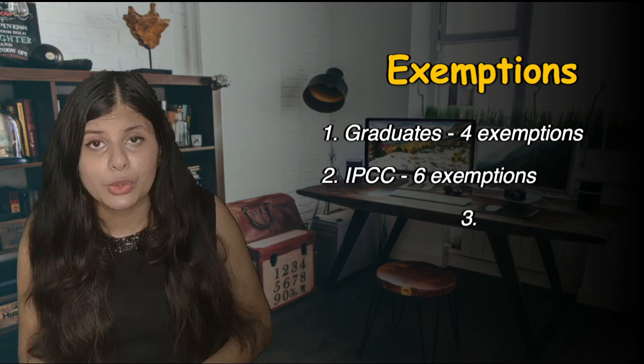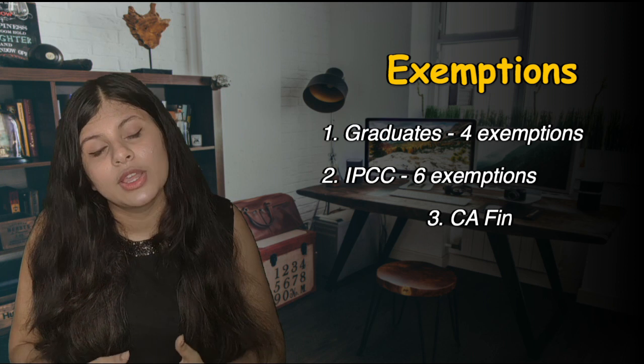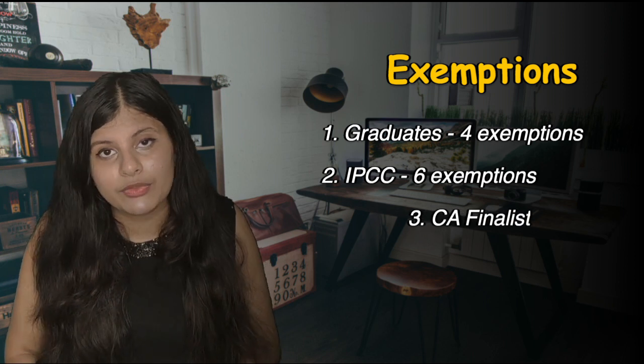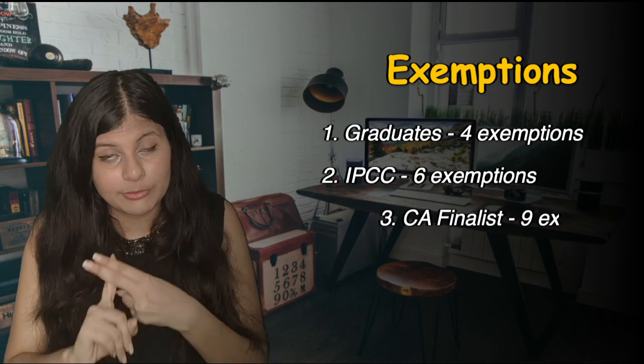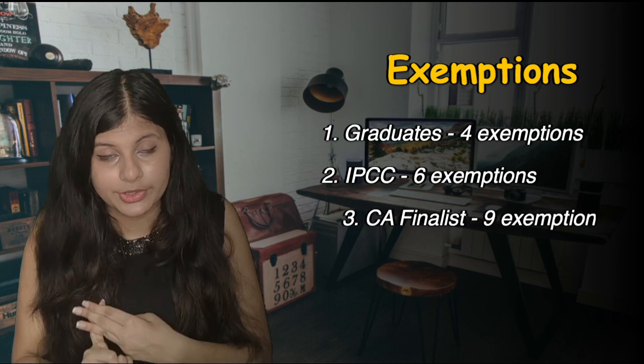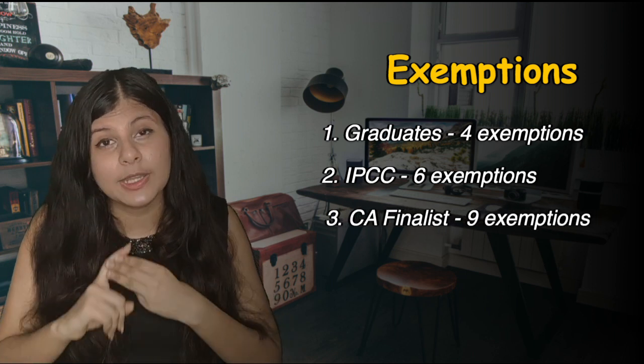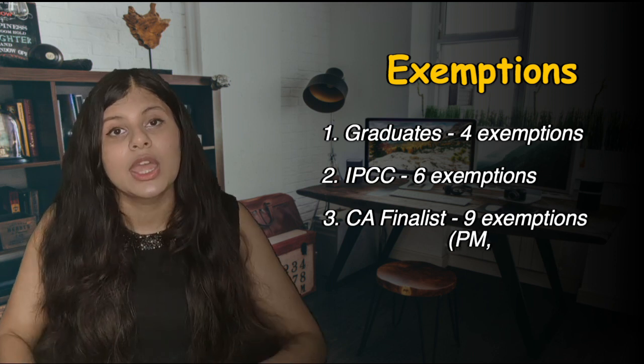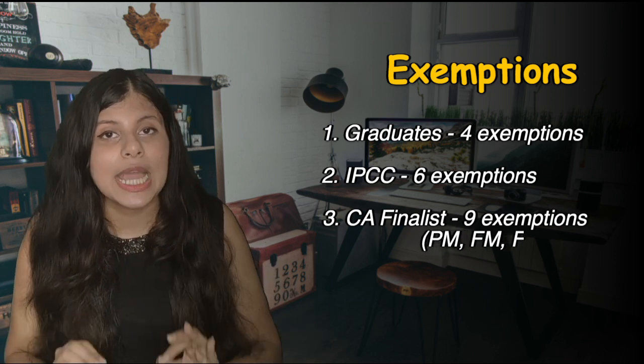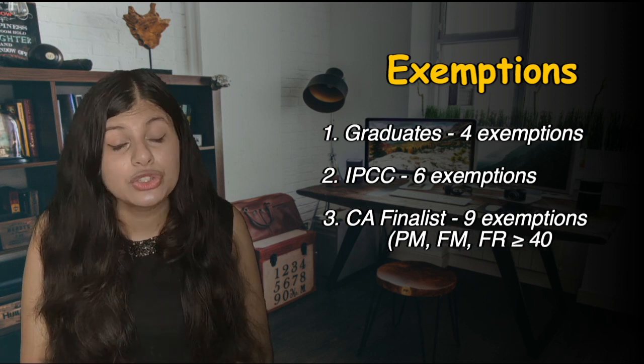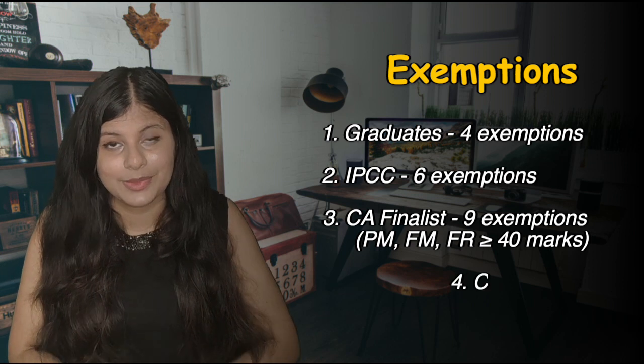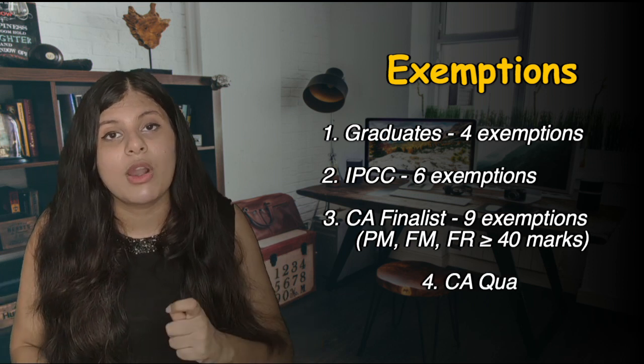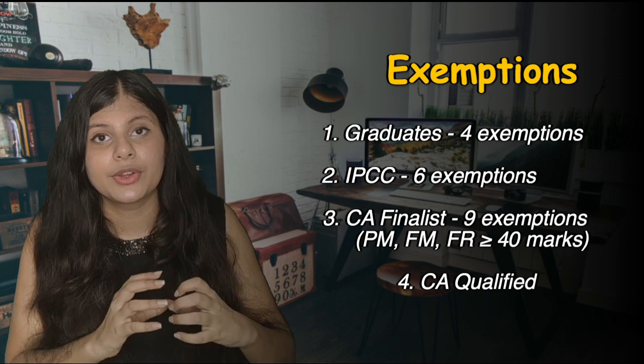If you are CA finalist and you're stuck in one of your groups or something like that, and you have 40 marks or above in your PM, that is Performance Management, FM Financial Management, and Financial Reporting (FR), if you have 40 marks or plus in these three subjects, then you are exempt from nine exams of ACCA, and you have to just give the four exams, the four professional level exams of ACCA.